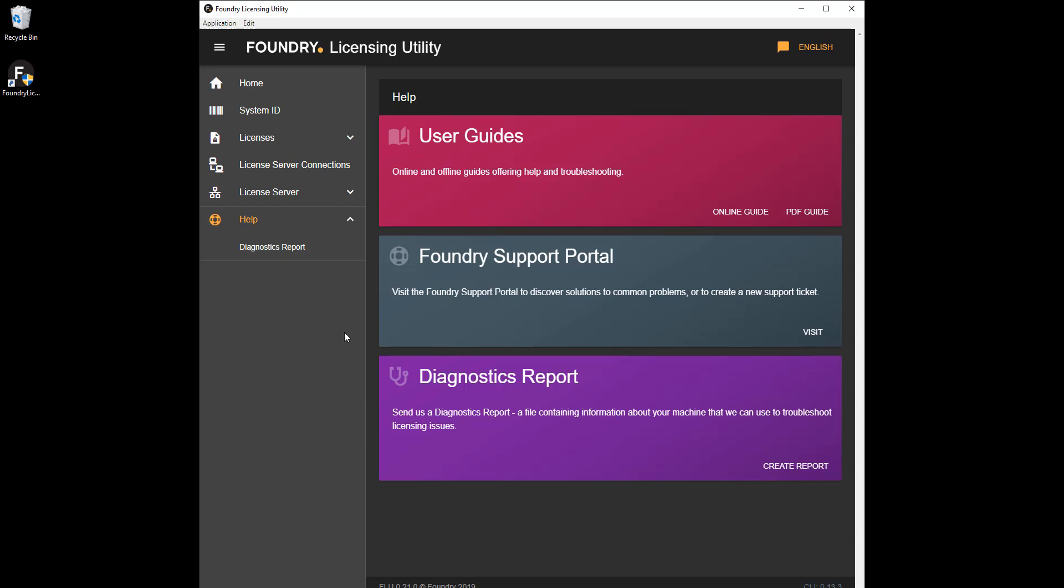For more information on licensing in general, click Help and browse the available learning content or find out how to contact support. Check out the next video for more details on the foundry licensing tools.